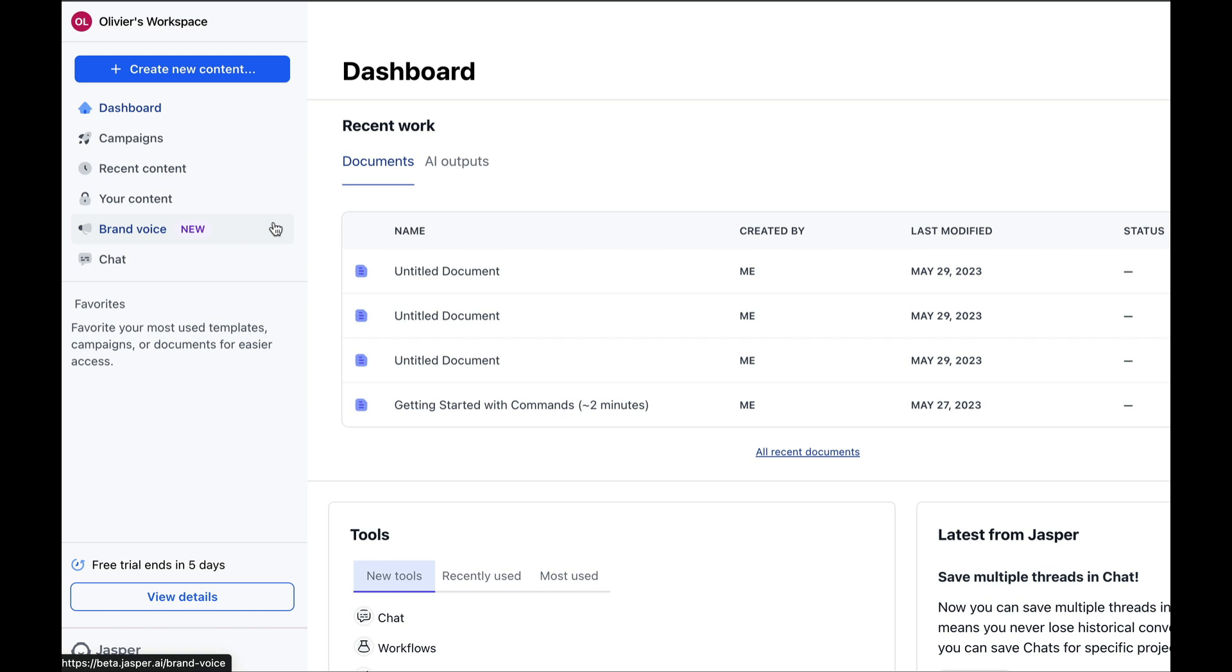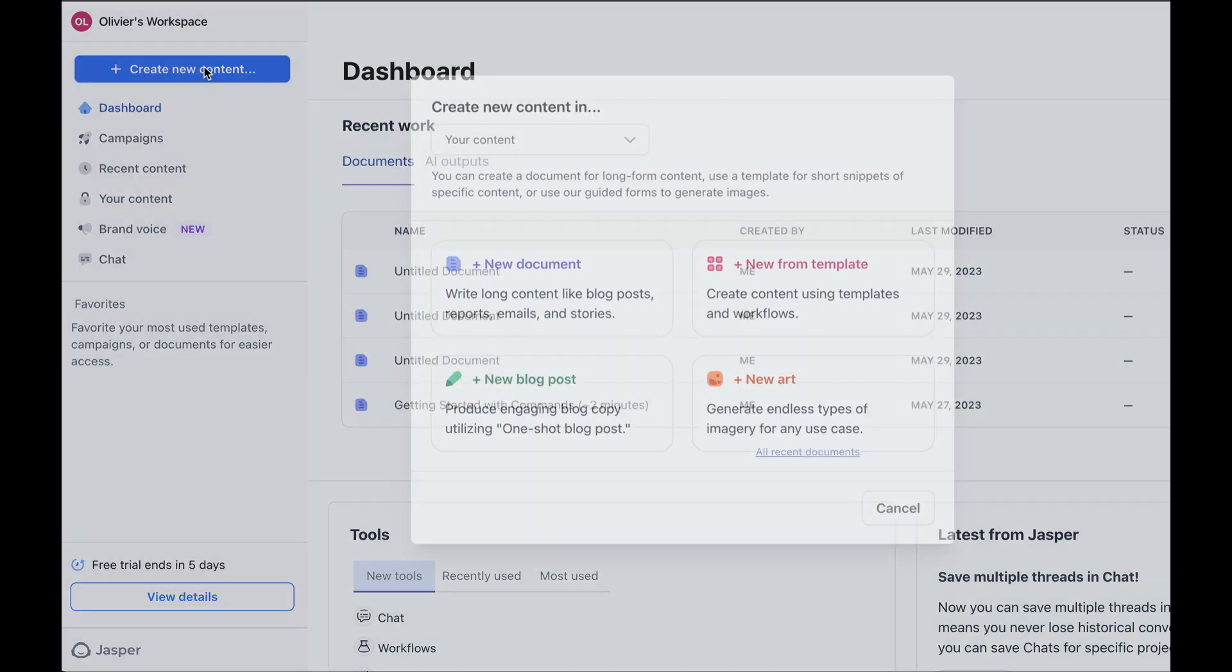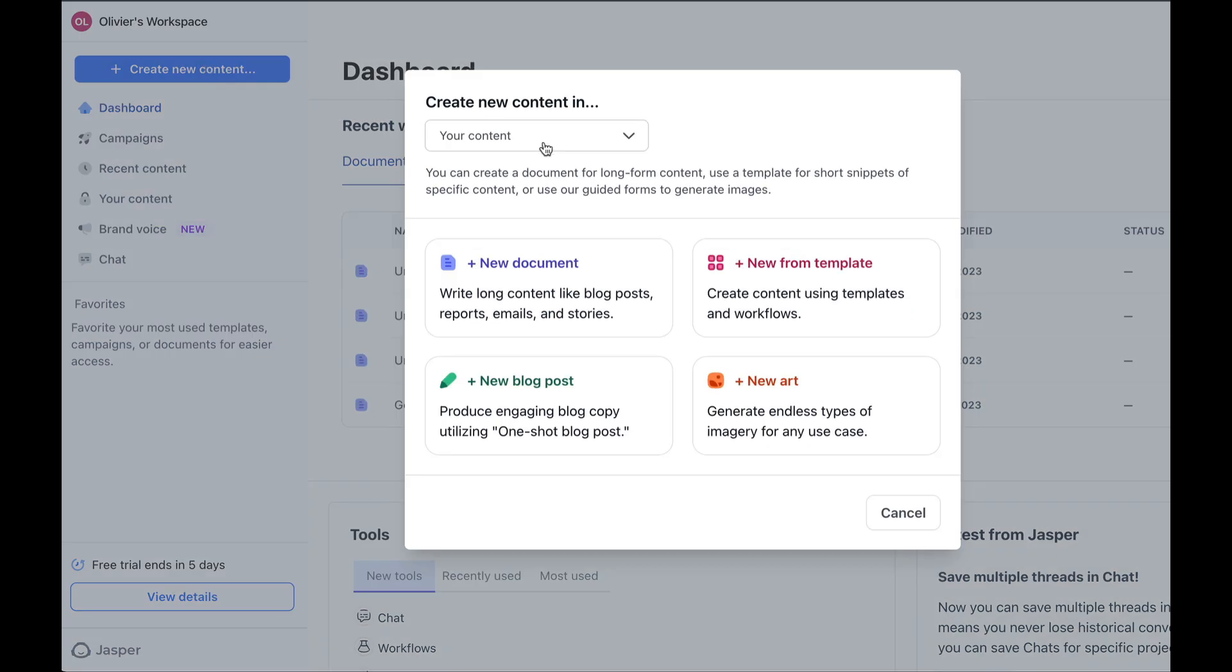So one thing we can do is simply click on create new content. And here we have several options. One, create a new document. We'll look at this later as it's the most powerful part of Jasper. Two, create content from a template. Three, create a blog post. But of course, we can do this in a document or from templates. Four, and finally, we can also create an image.